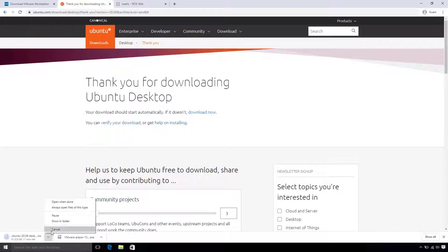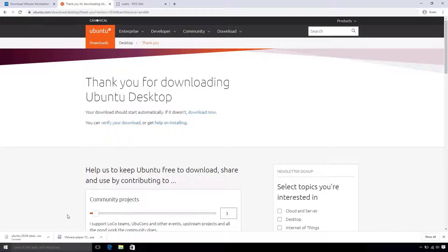For the time being, I'm going to cancel this download since I already downloaded it ahead of time. Feel free to pause the video and come back when your download is finished.